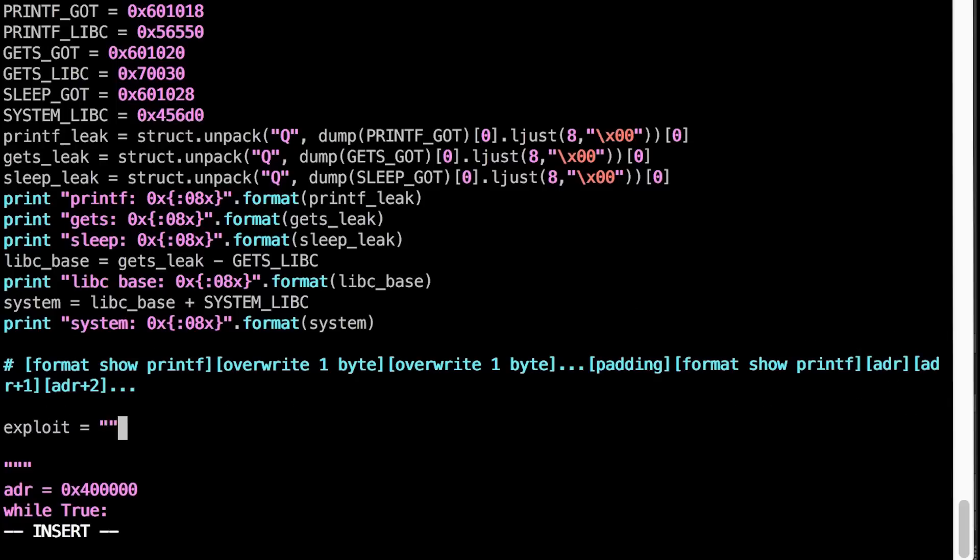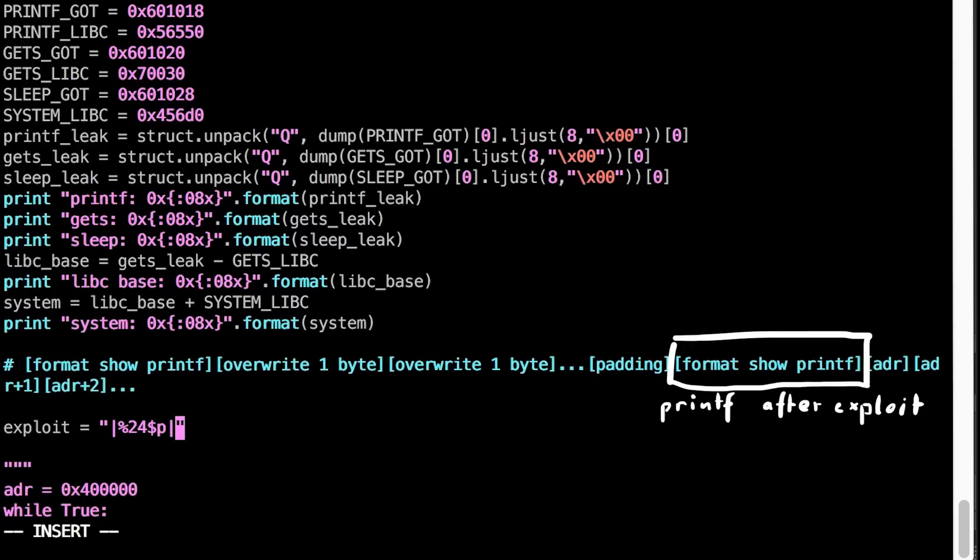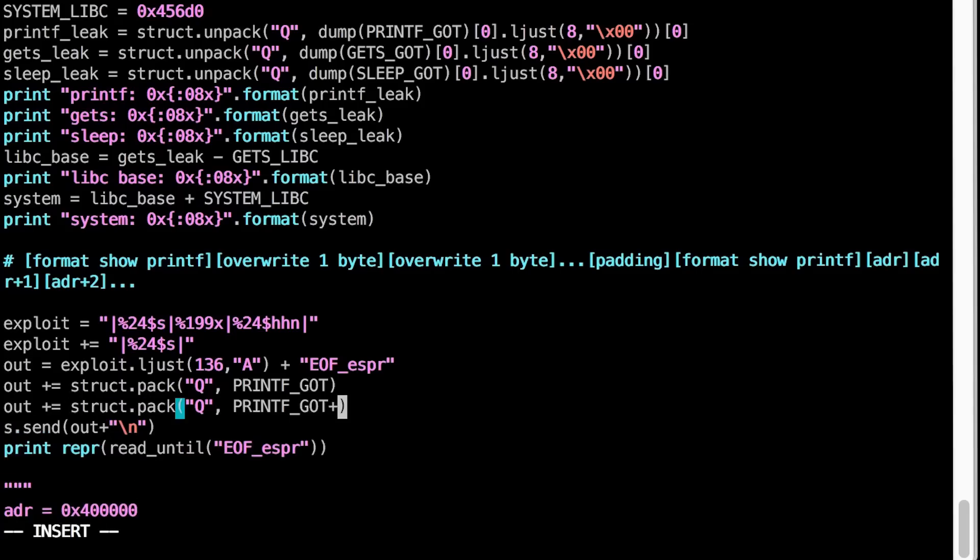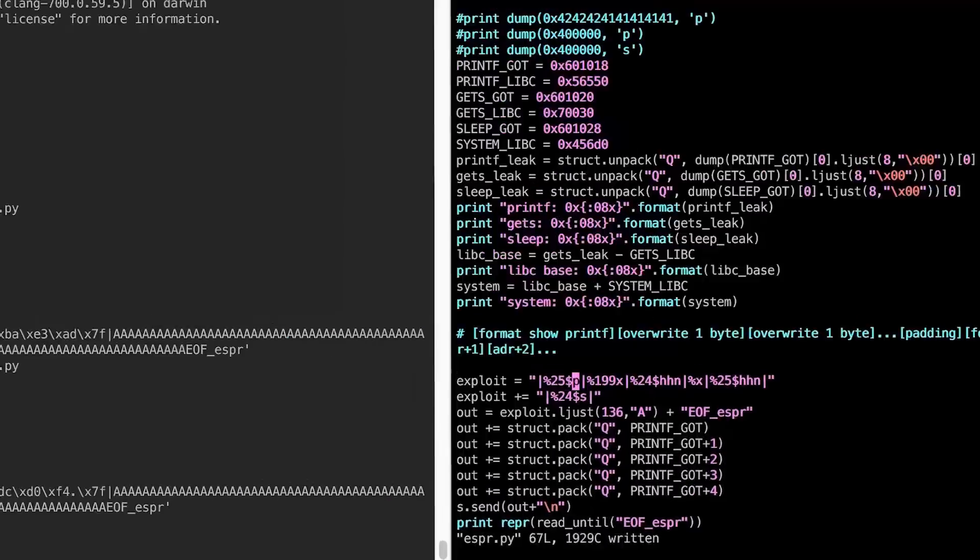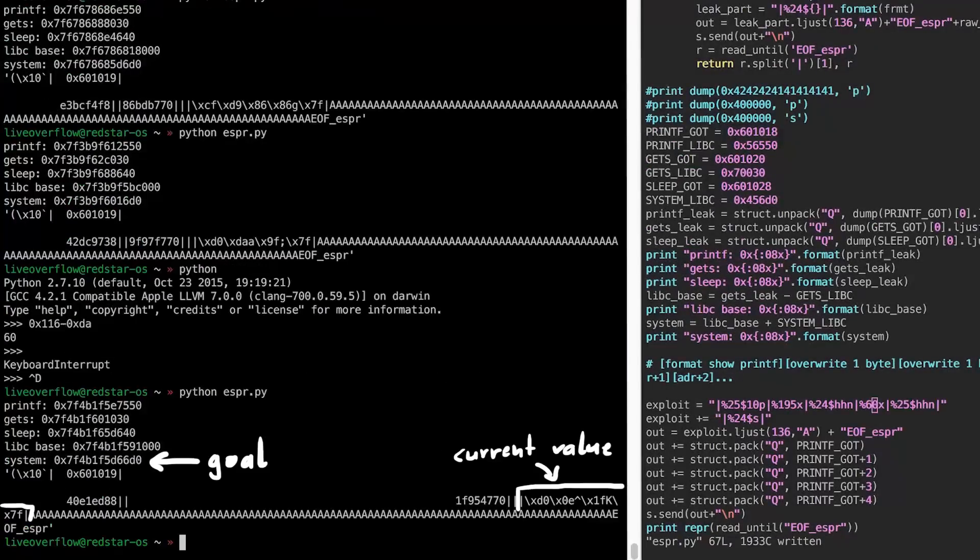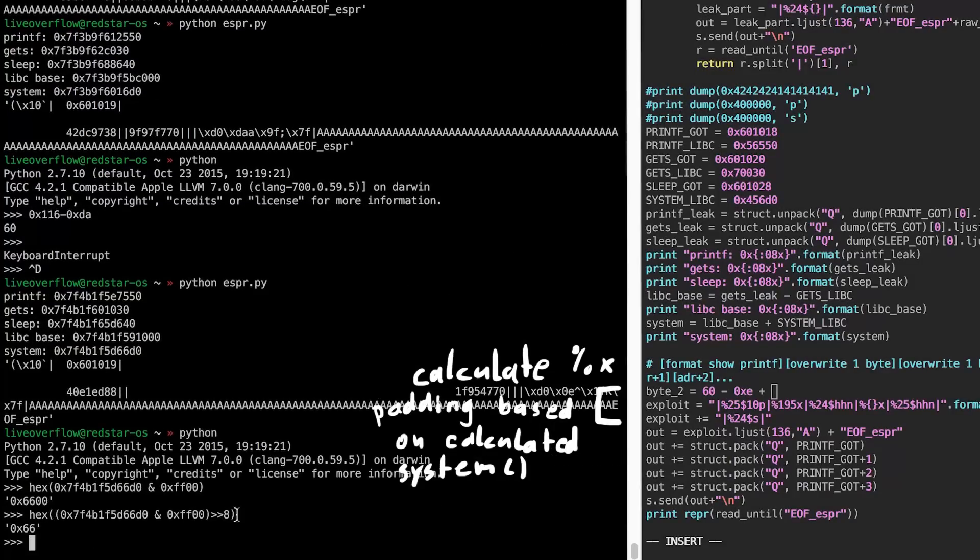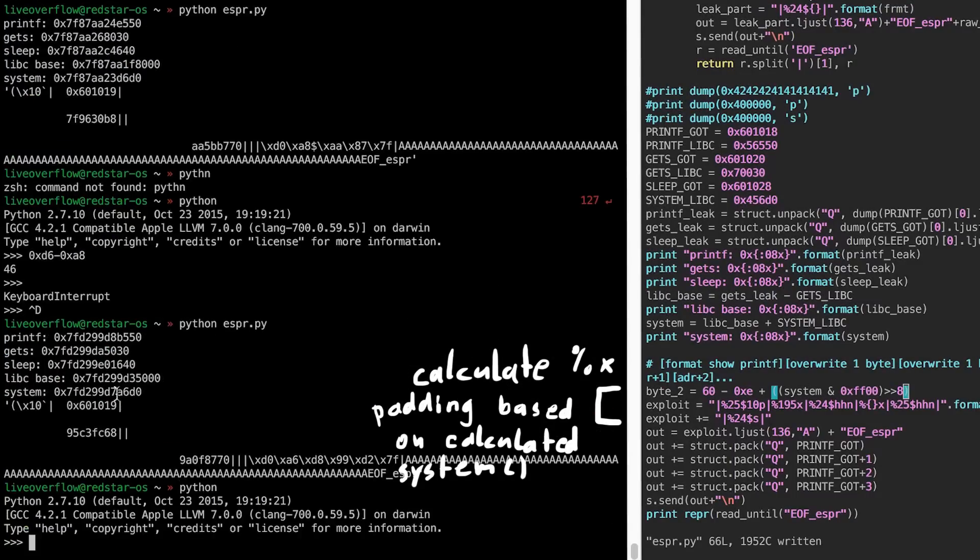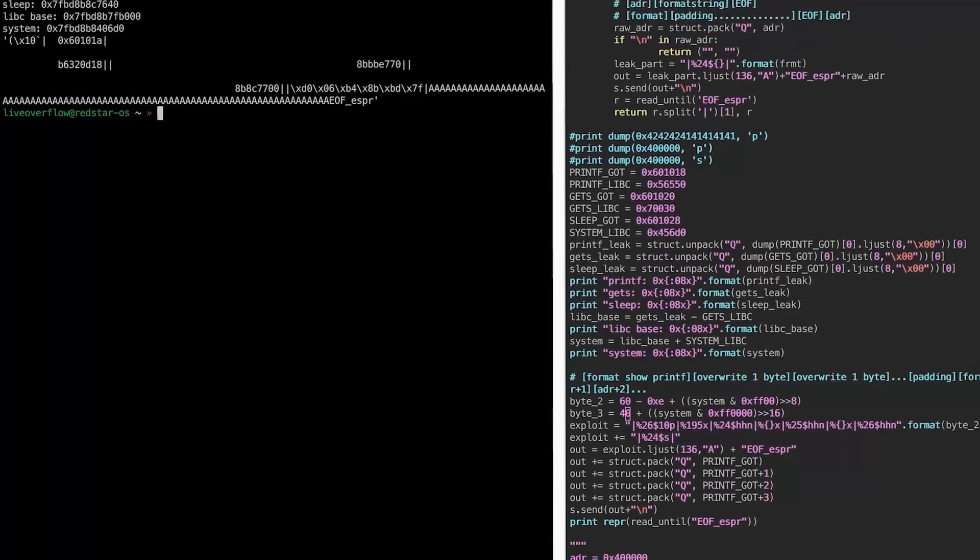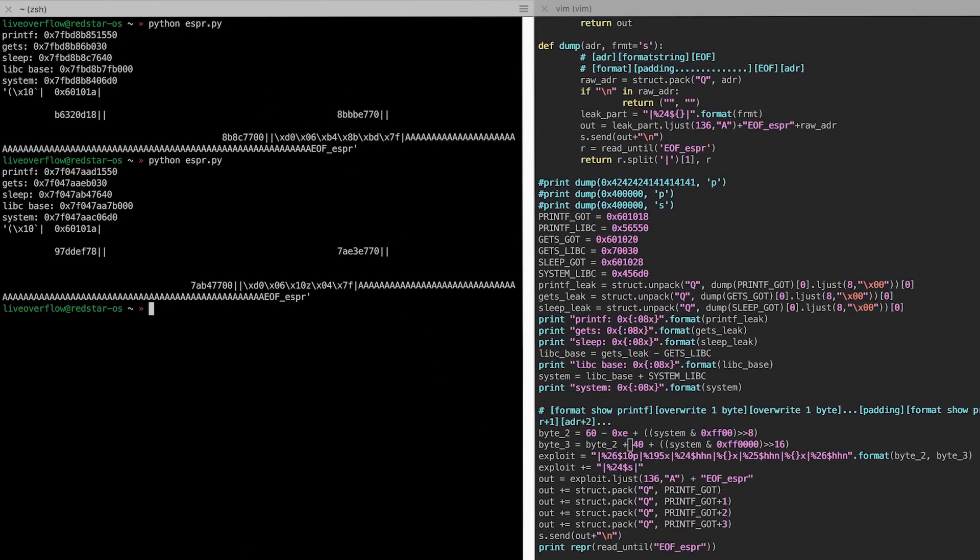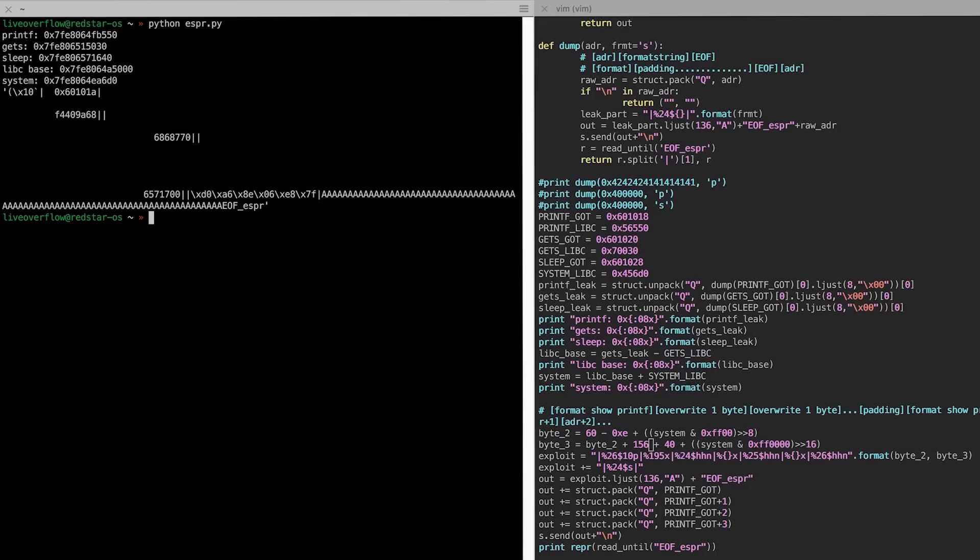So this is now a tedious part. It requires some trial and error. But we always print the current GOT entry at the end thus we can verify what we have written. In this case the value to write is actually dynamic depending on the leaked libc address. Which means we have to use the calculated system address and increase the length accordingly. Again, just trial and error a bit with adding and subtracting offsets. In the end I get the math right and I write the correct value to the global offset table.